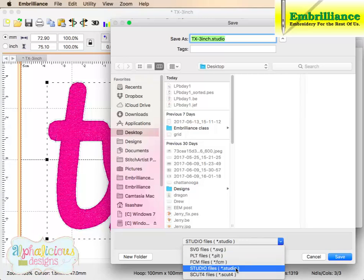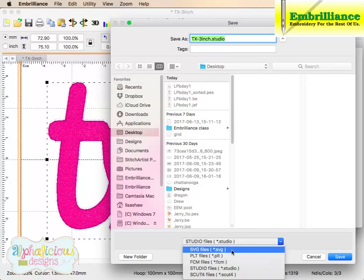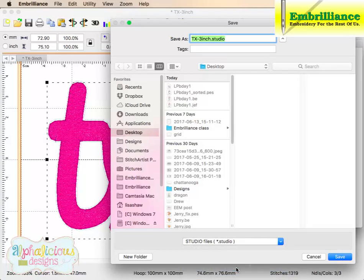You can first of all save to any of the formats that are listed here from SVG down to Studio, which is for the Silhouette, or Sure Cuts a Lot, any one of these formats you can save to. So we are going to save to Studio format.